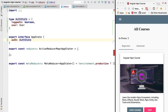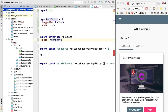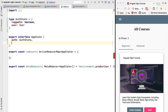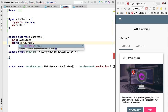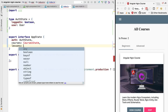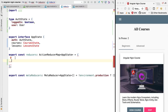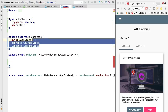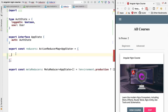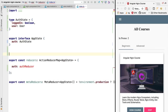So this is how our application state is going to be structured — we have under auth everything corresponding to the authentication module. For the courses module we'll have other properties, for example a property called courses containing the courses state, and another called lessons of type LessonState, and so on. For each of these properties of the application state we need to specify a reducer function. Right now our store only has the authentication state, so we only need to specify one function: the authentication reducer.